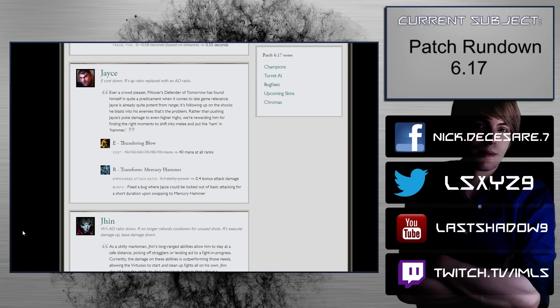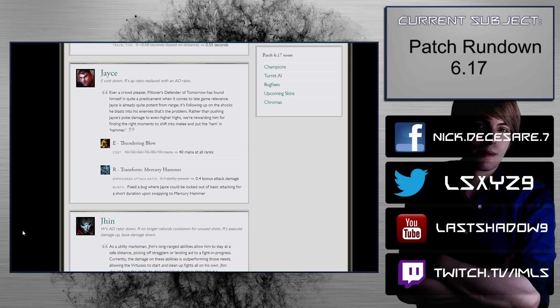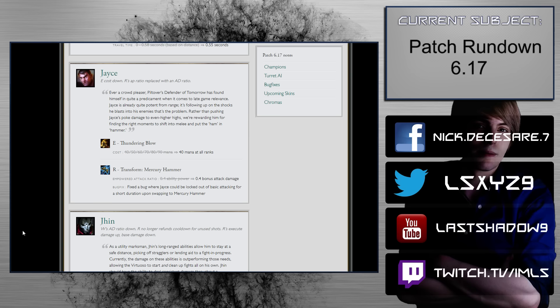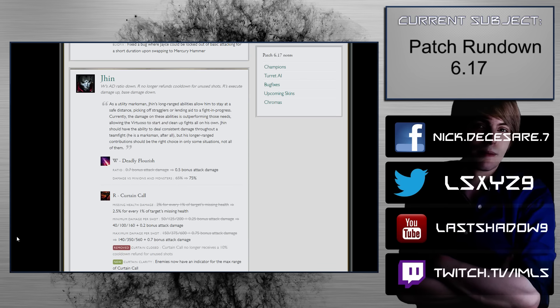So Jayce. E cost up, R AP ratio is replaced with AD ratio. Empowered attack is 0.4 ability power to 0.4 bonus attack damage. That's really big. Who made these changes? That's disgusting. Oh my god. Jayce is so buffed. Oh my god. Well, he's coming back to top lane. He's coming back to mid lane. Fuck, maybe if Deft's feeling frisky again, you know, he might come back to AD carry. Who knows? That's really big. Alright, Jayce is back.